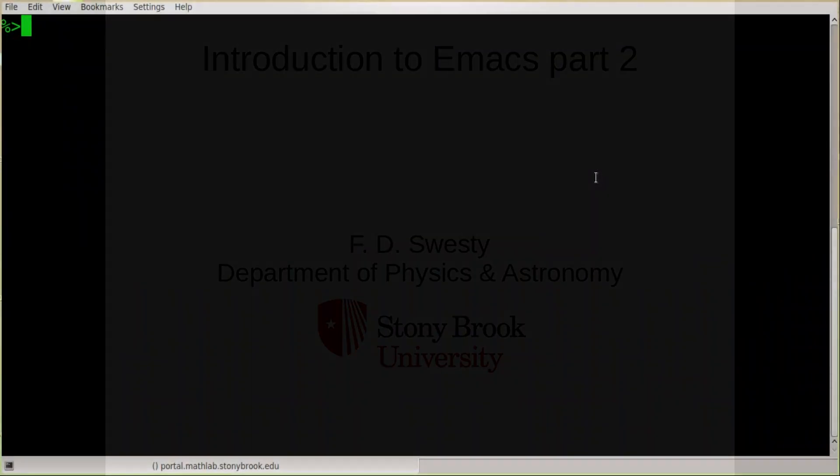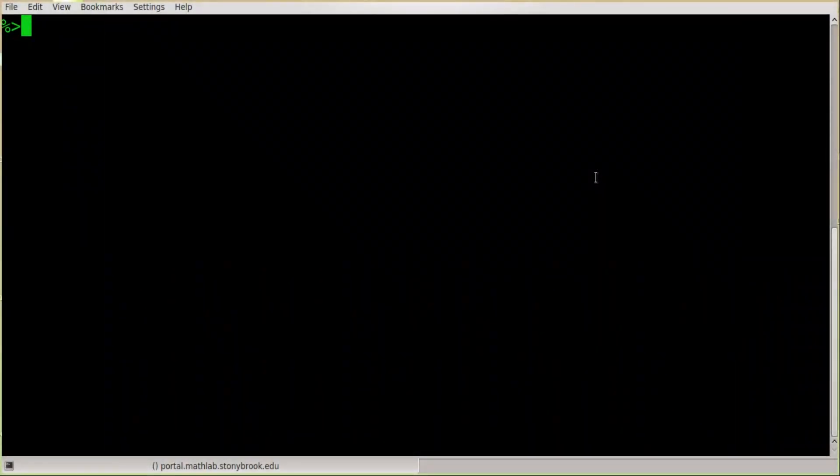Hello, Physics 277 students and anyone else out there on YouTube who may be watching this video. Today we're going to continue with our series of videos on editing using the GNU Emacs editor from the Linux command line.